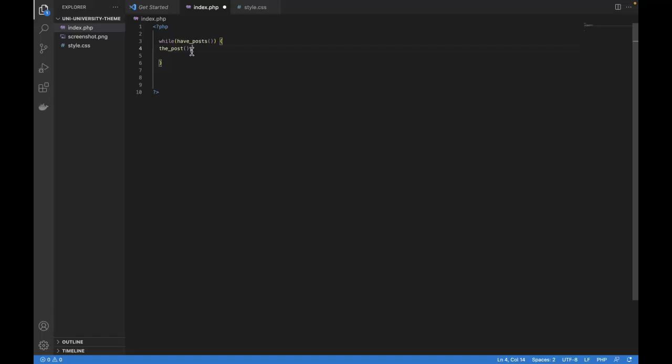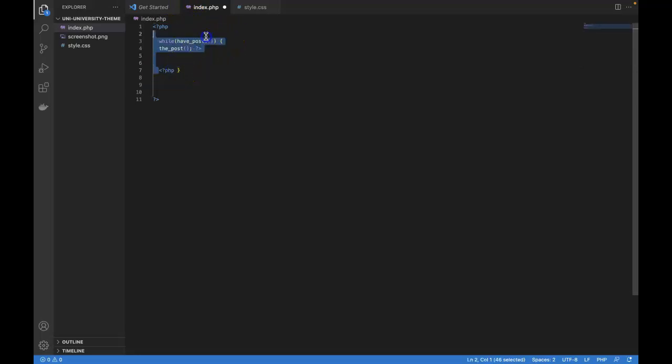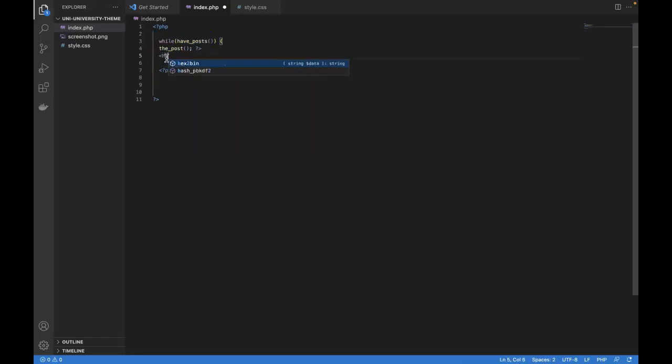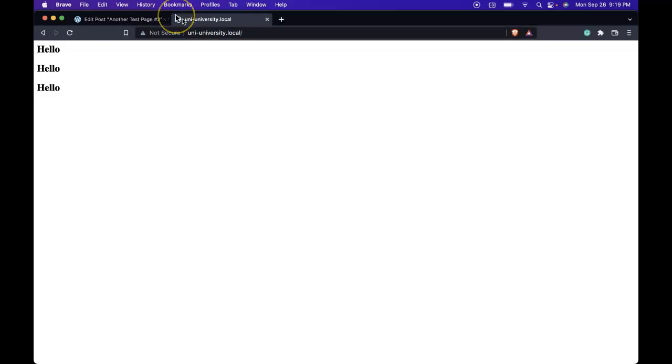Right after this the_post, let's drop out of PHP. And in this line where we're closing the curly bracket, let's drop back into PHP. What this is going to do is that in between those two lines, we're still in between the while loop, but now we're in HTML mode. So let's do an H2, and in between the H2, let's say hello, and then save it and refresh. We see three hellos because we have three blog posts.